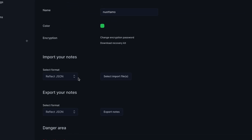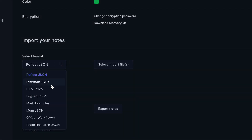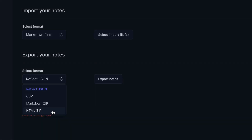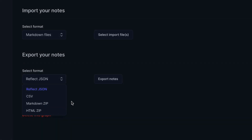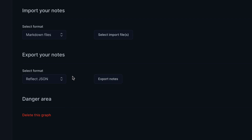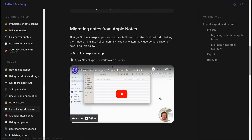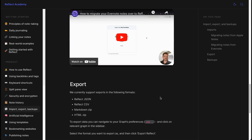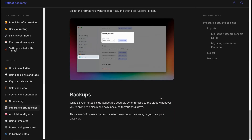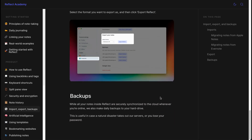Reflect prioritizes data portability with its robust import and export features. For imports, Reflect supports a variety of platforms including Apple Notes, Evernote, Roam Research, and several others. On the export side, Reflect offers multiple formats: its own JSON and CSV, as well as Markdown and HTML. In terms of data safety, Reflect not only offers Cloud Sync but also provides daily local hard drive backups.